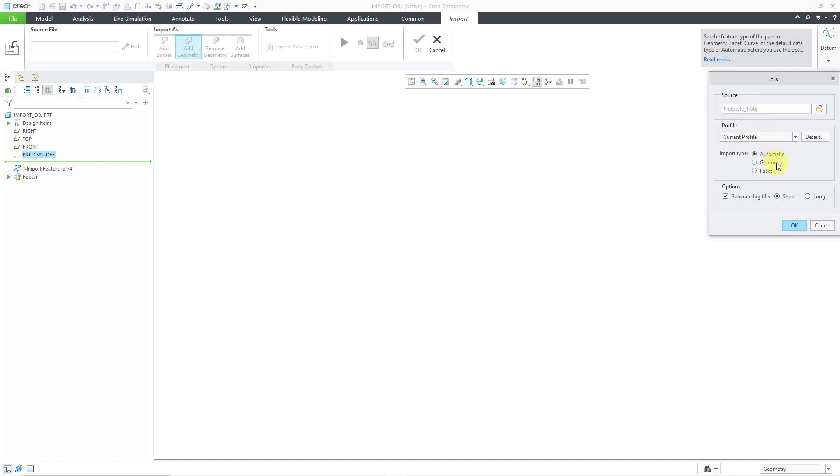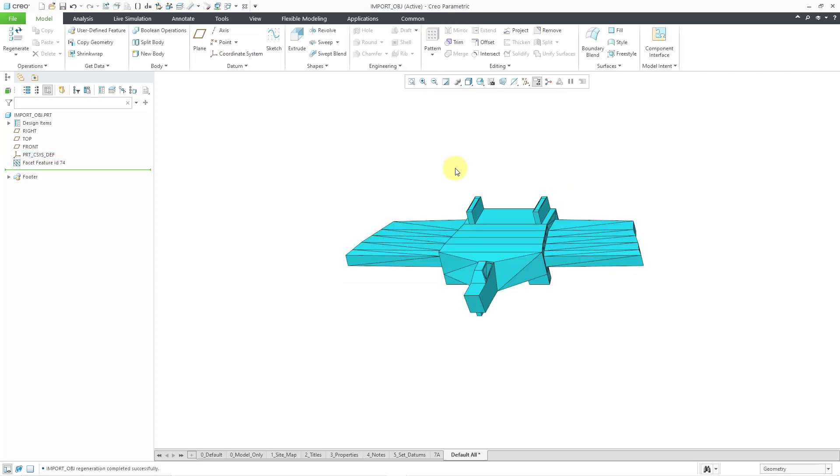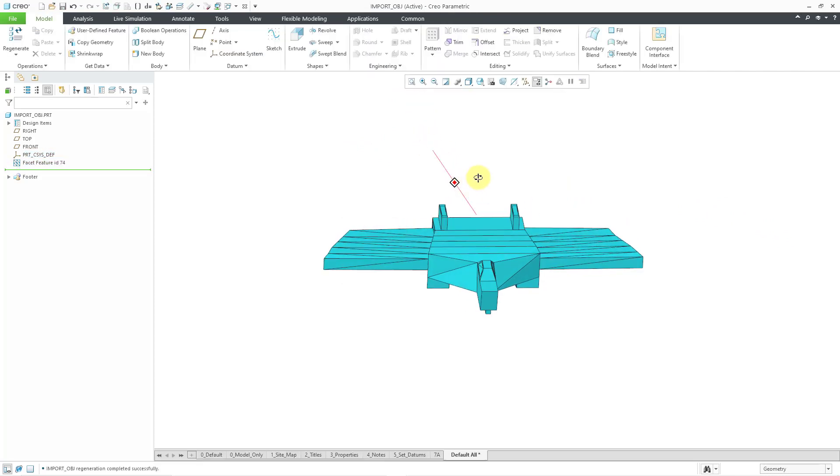I will choose the import button and then we have the file dialog box for the import type. I have it set to automatic. You can choose if you want geometry or facets. It's going to bring in facets. Let's turn off the option to generate the log file and click the OK button out of there. Then let's click the check mark out of the import dialog box.